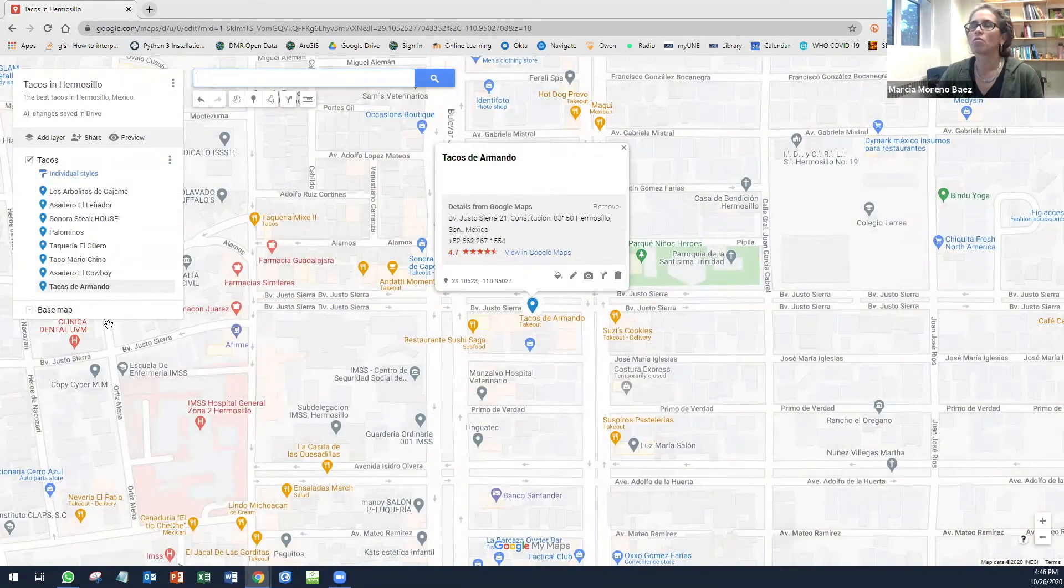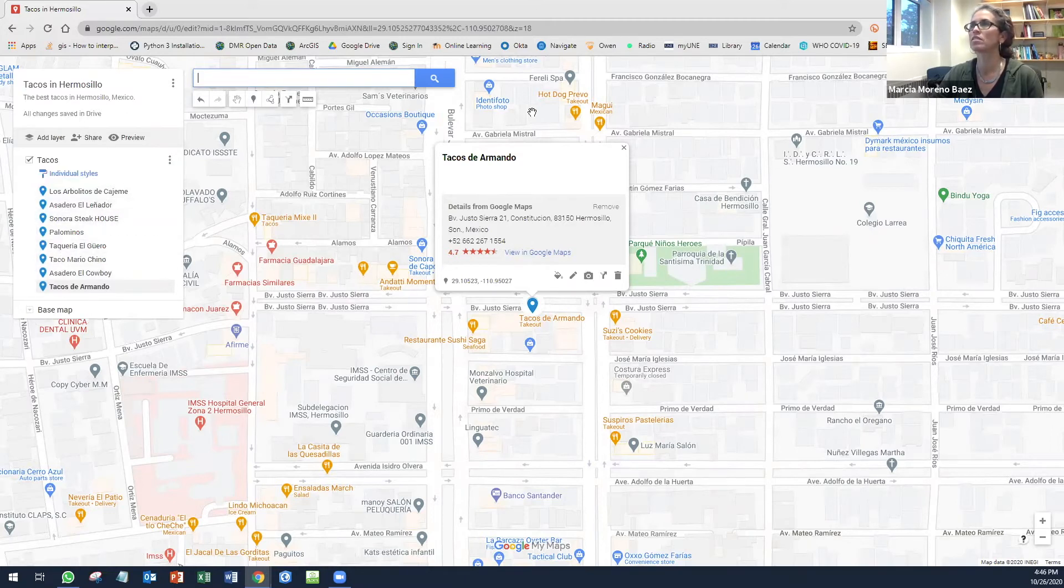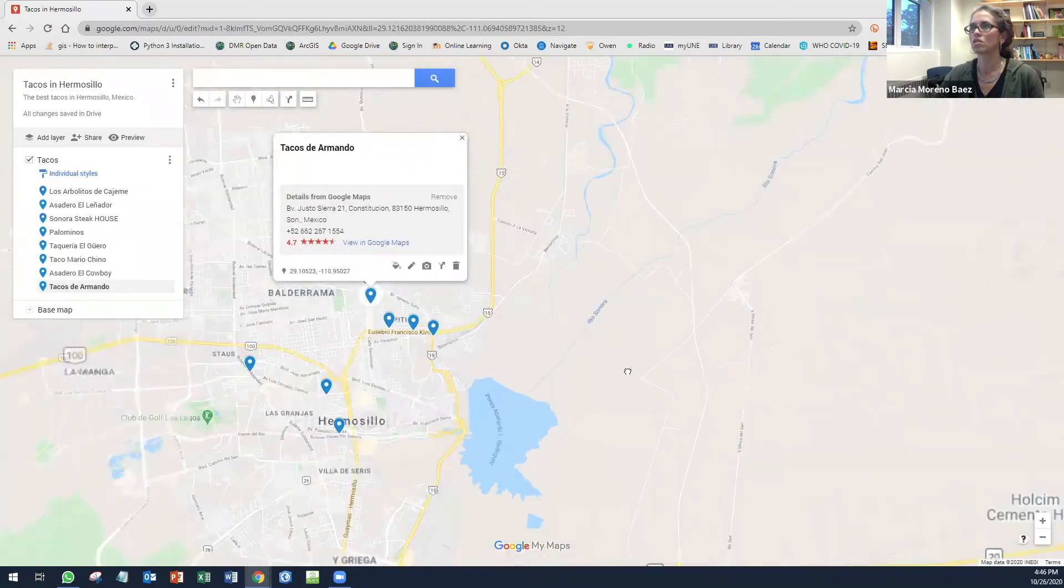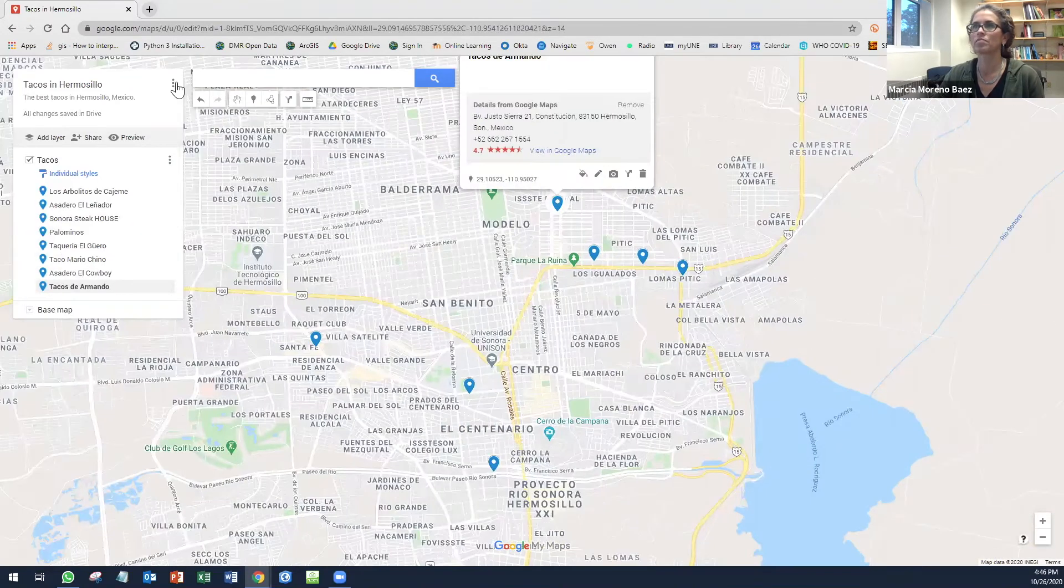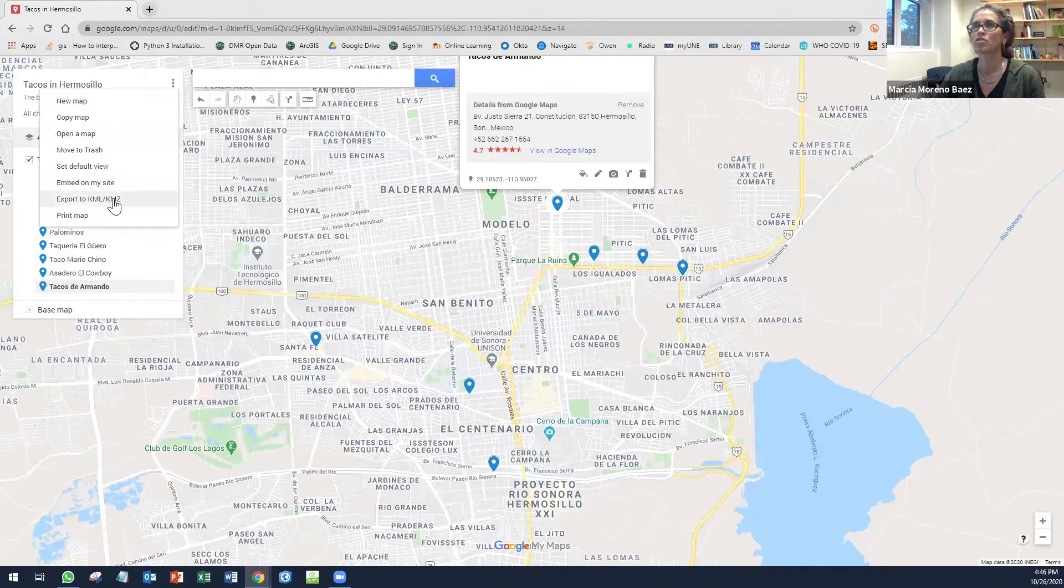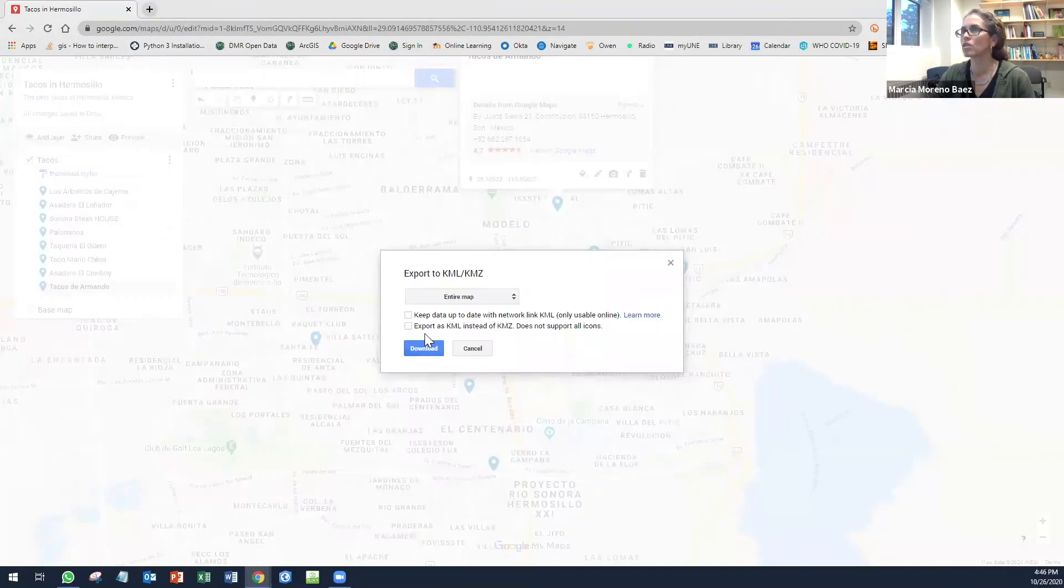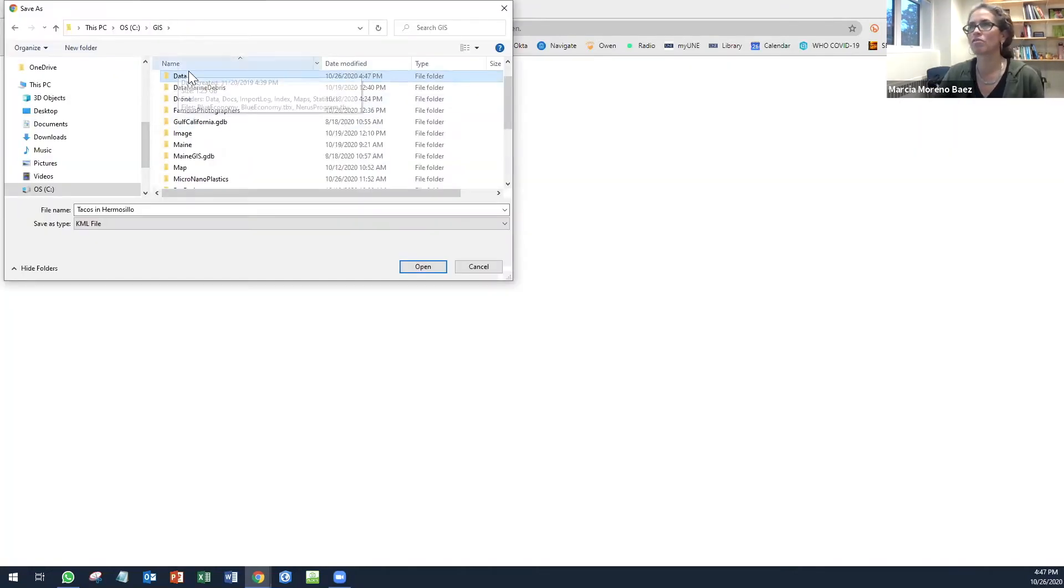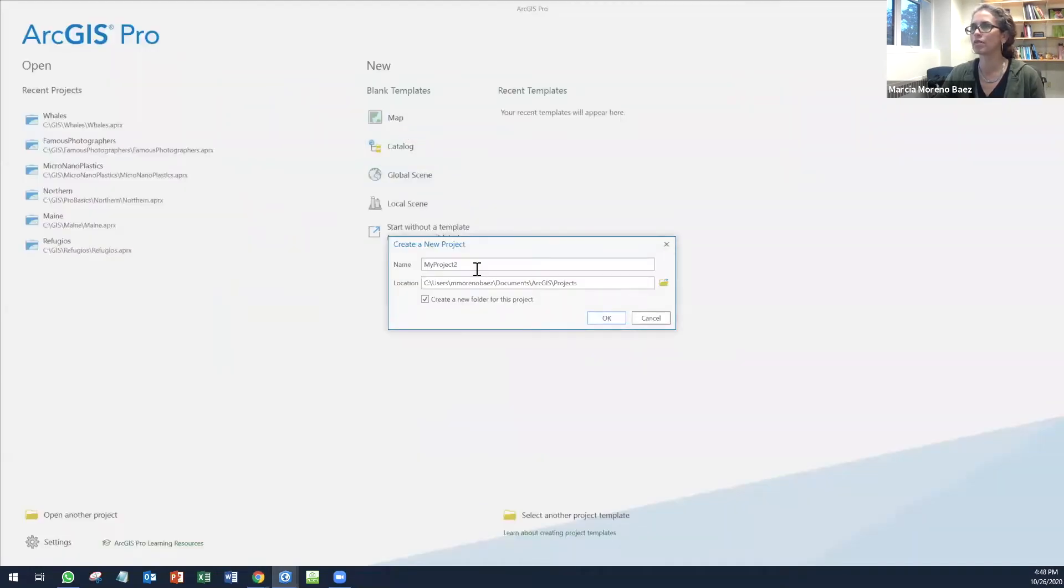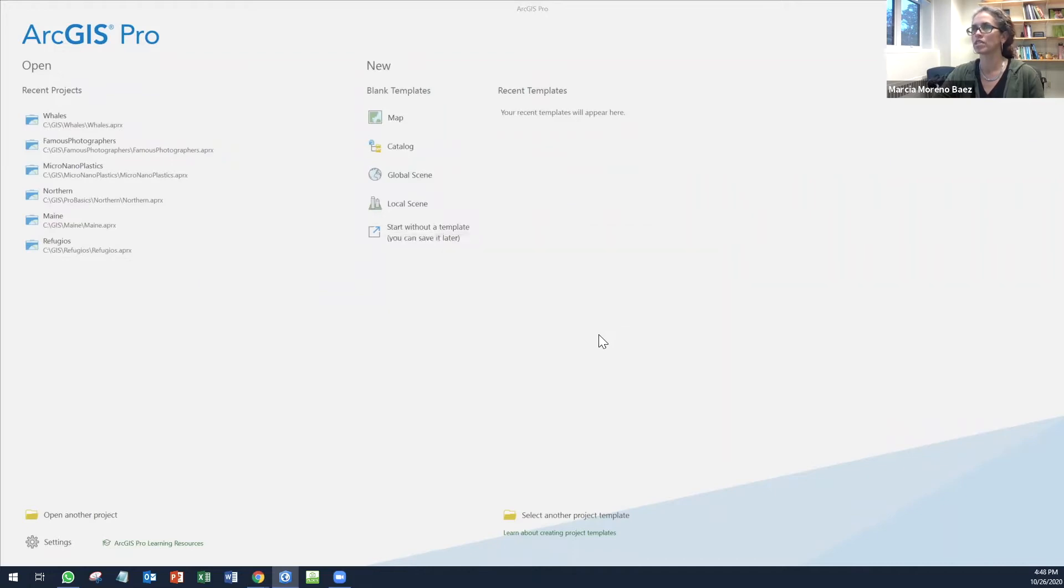Once you have a bunch of places already here, you can save this. Here's my layer. Now I can export this to KML. You can create export KML instead of KMC. I'm going to create a new map. I give it the name. I'm going to create a new folder for this project.